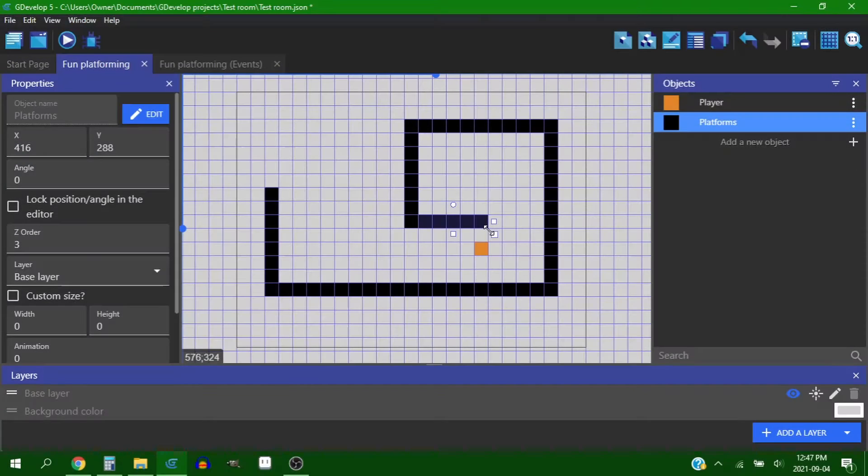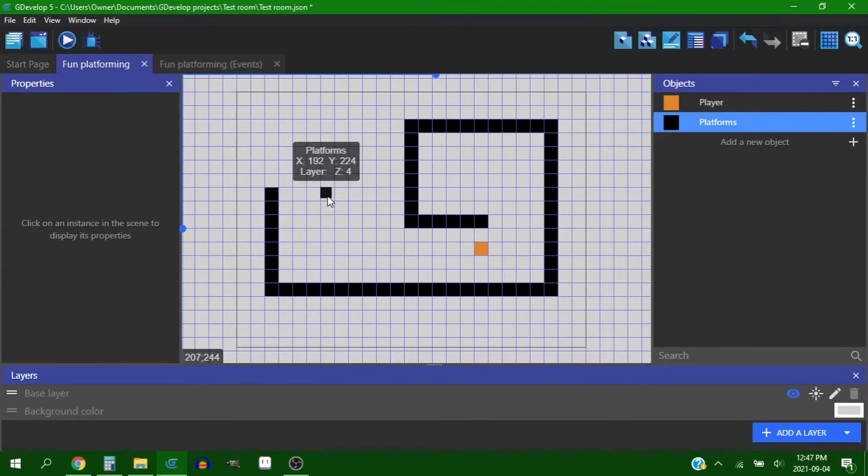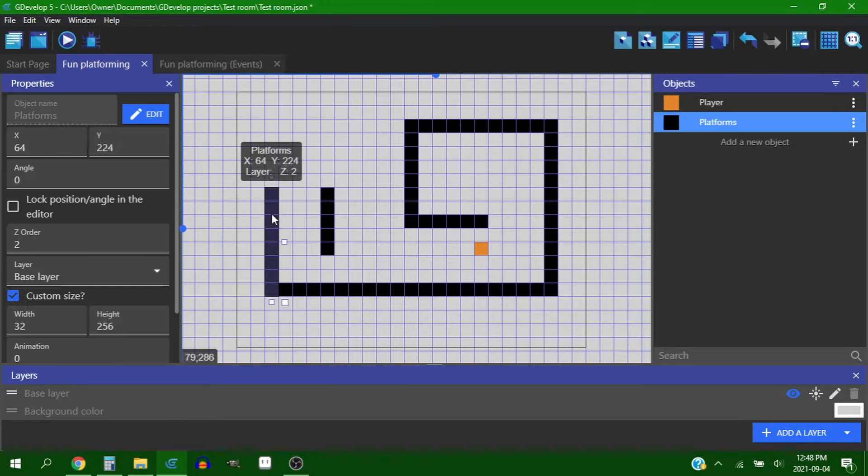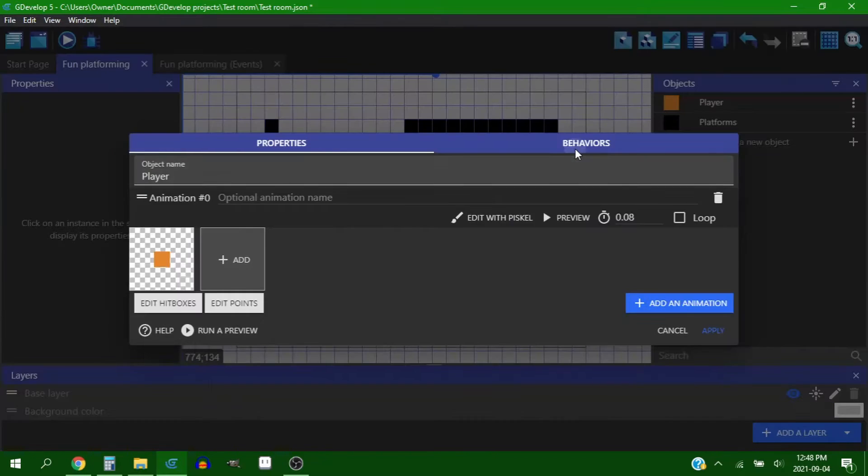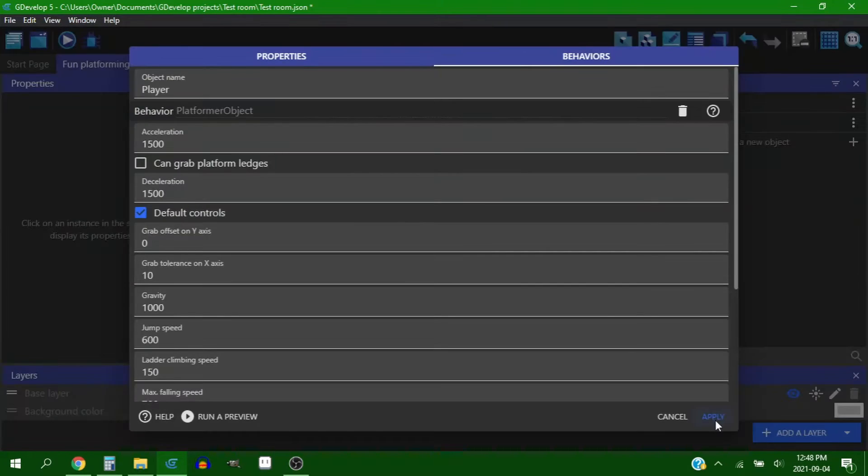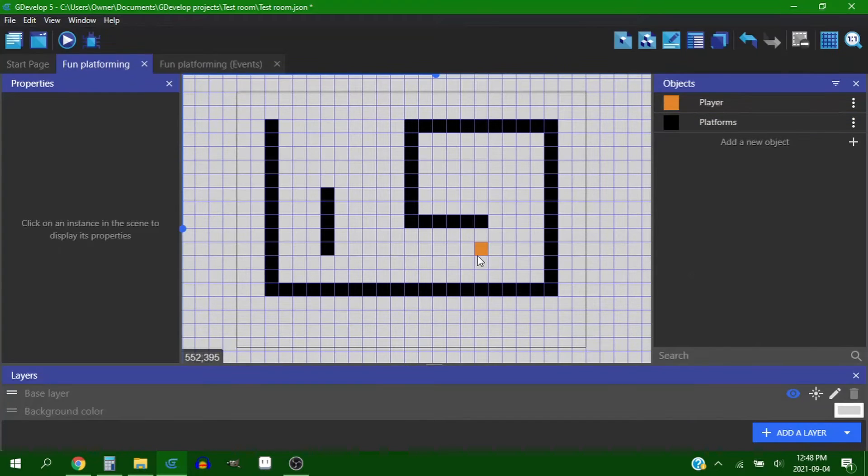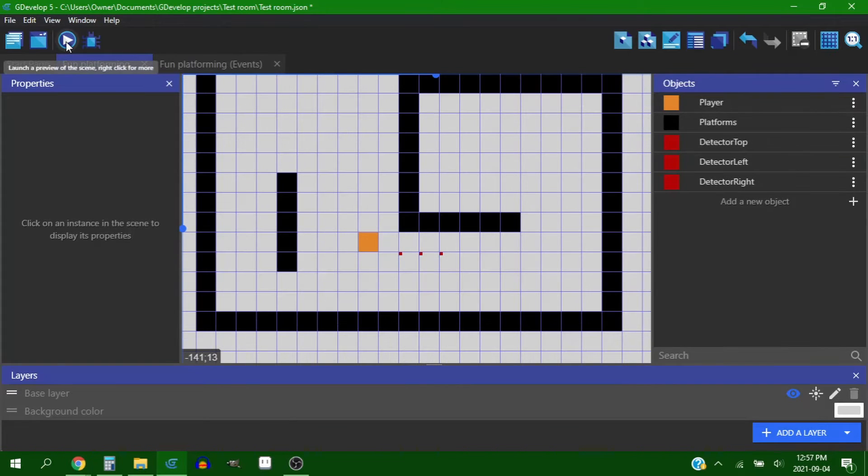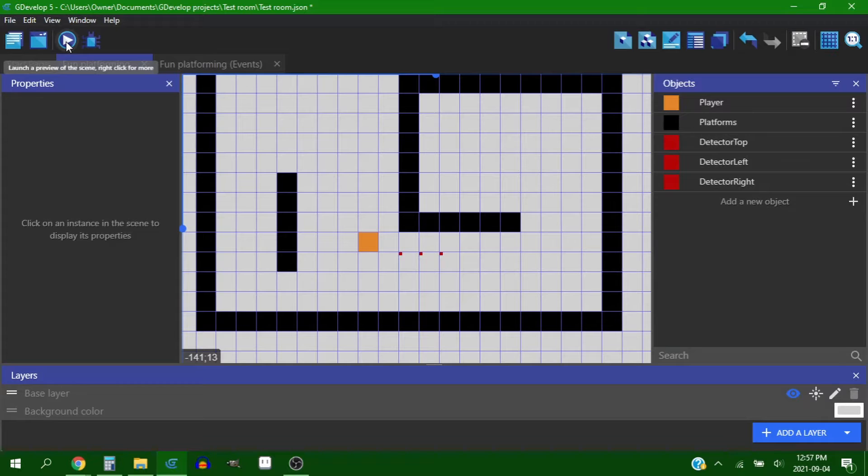So I started with trying to make fun platformer kind of controls, where you have wall jumps and a hook shot and you do back flips and things and stuff like that. So I started by setting up a little arena to just jump around in, and I started putting detector objects around the player to kind of determine where things are.